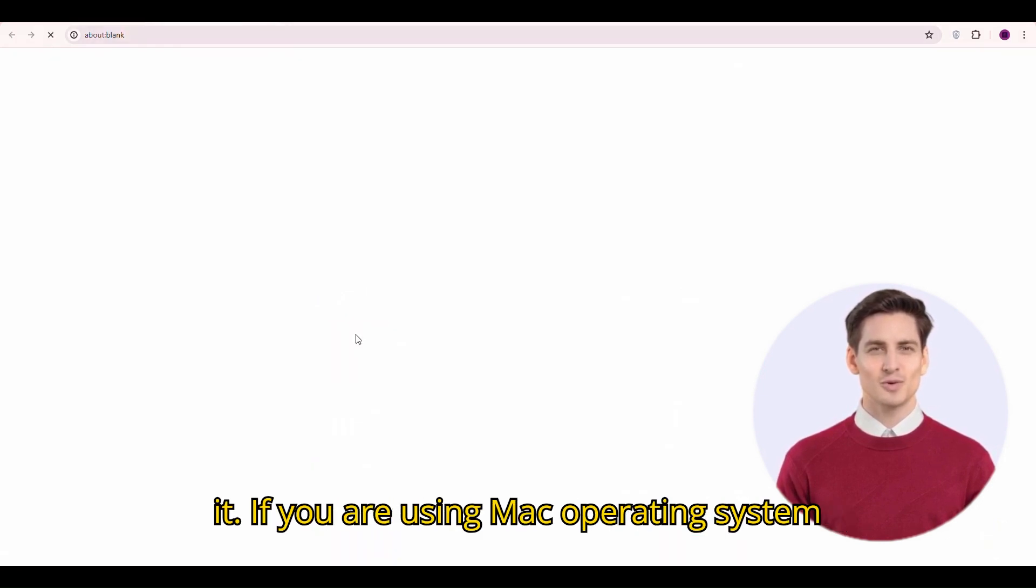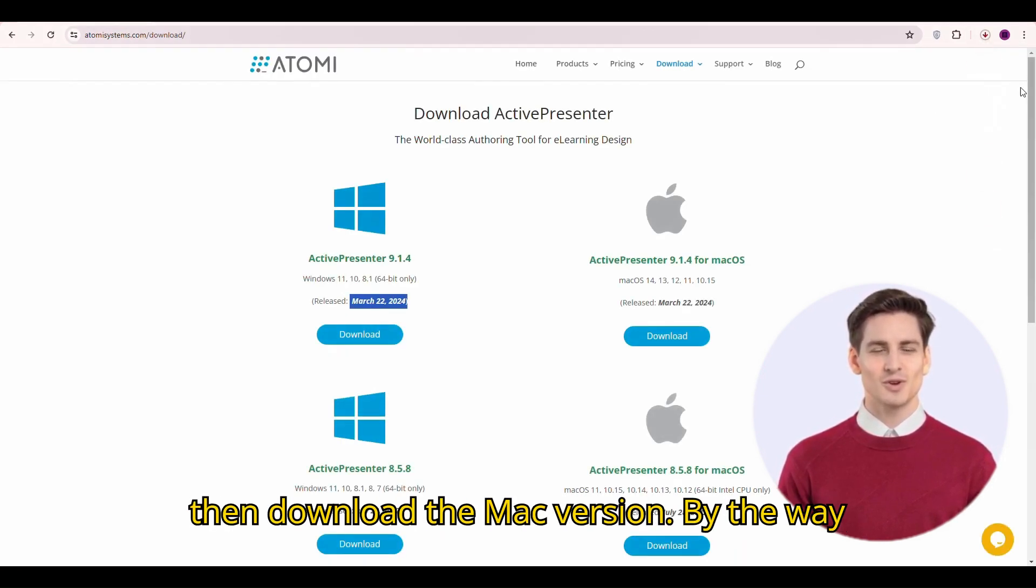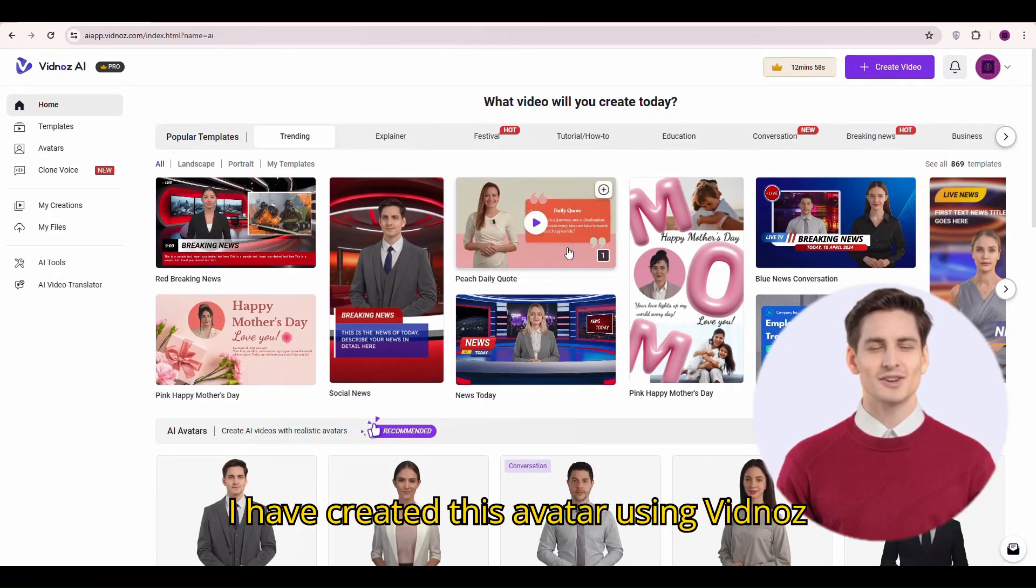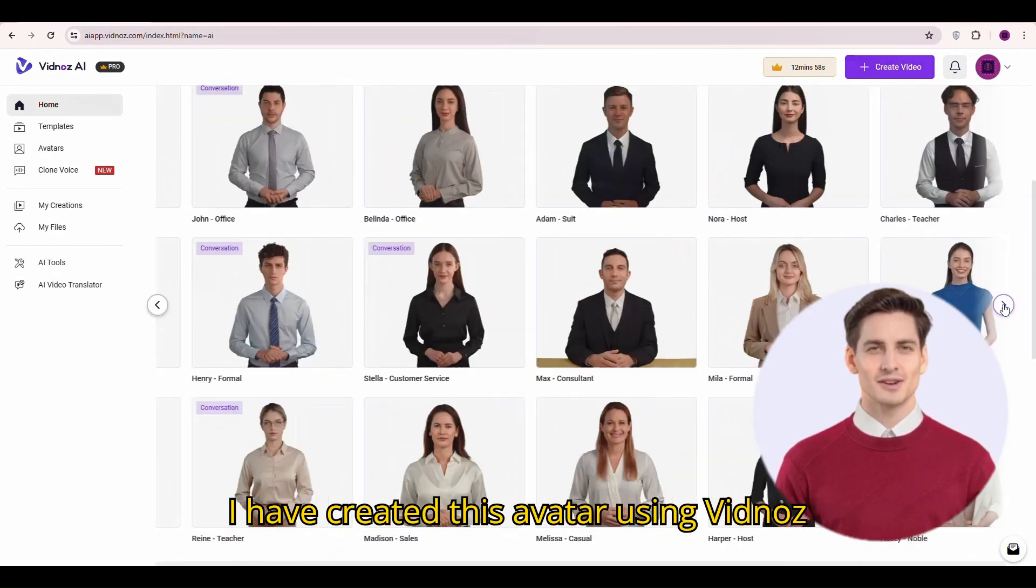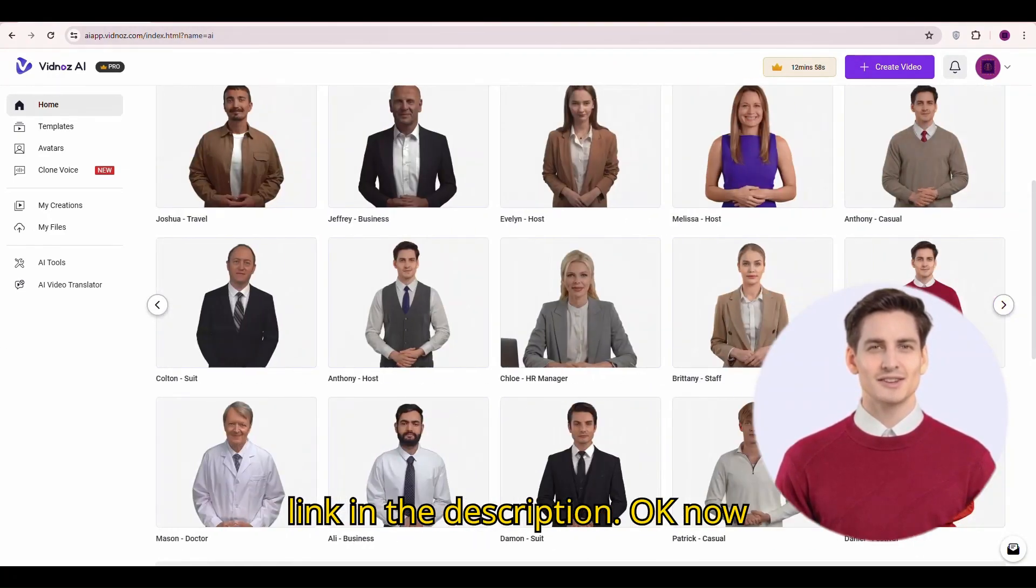If you are using Mac operating system then download the Mac version. By the way I have created this AI avatar using vidnose, link in the description.